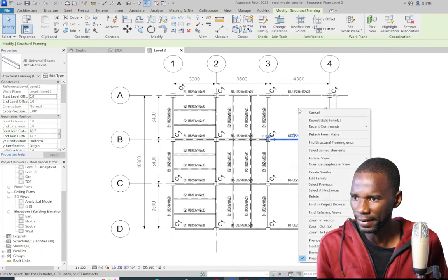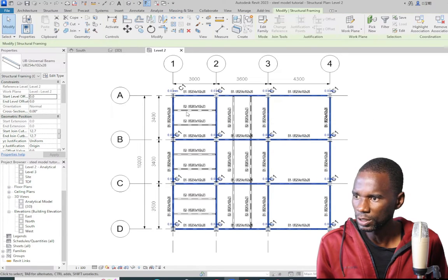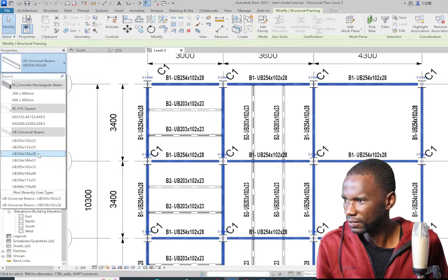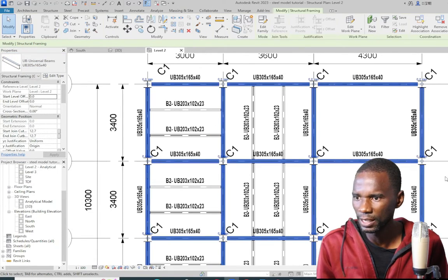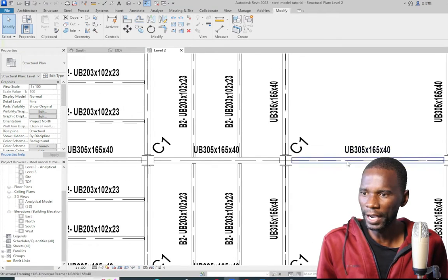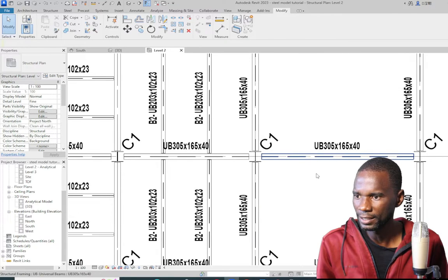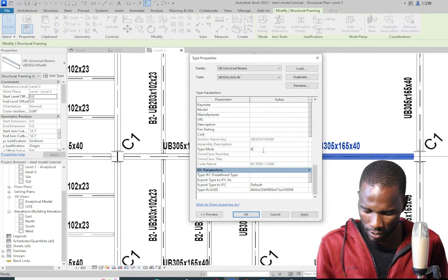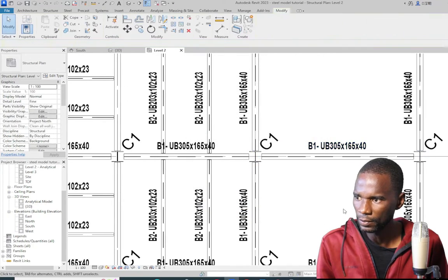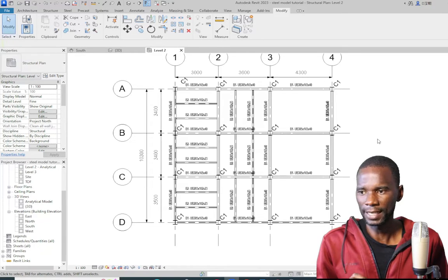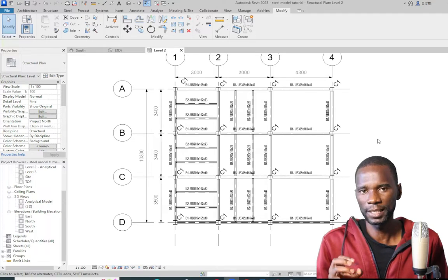If I select all instances in visible view, I can change the section size for all those members at once — for example to a 356 section. After clicking outside, all the tags update to reflect the new size. If the type mark needs reassigning after changing section type, just select one, go to Edit Type, go down to type mark, and reassign B1, then Apply. Revisions in Revit are easy when you use tags, so always use tags unless the option is not available — only then use text.